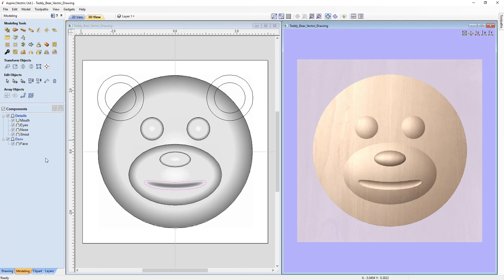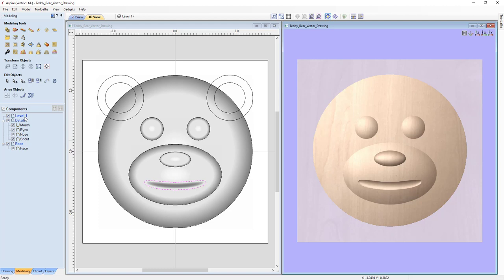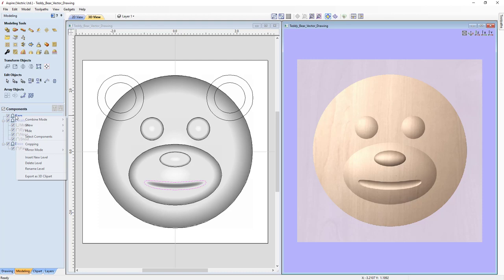For our last level, we need a place to put our ears. Right-click on top of the Details level, click Insert New Level. Right-click and rename that level 'Ears', then press Enter. In this case, we'll make this a merge level because we want our ears to merge into our face, not be added on top of it. Right-click, go to Combine, and select Merge.